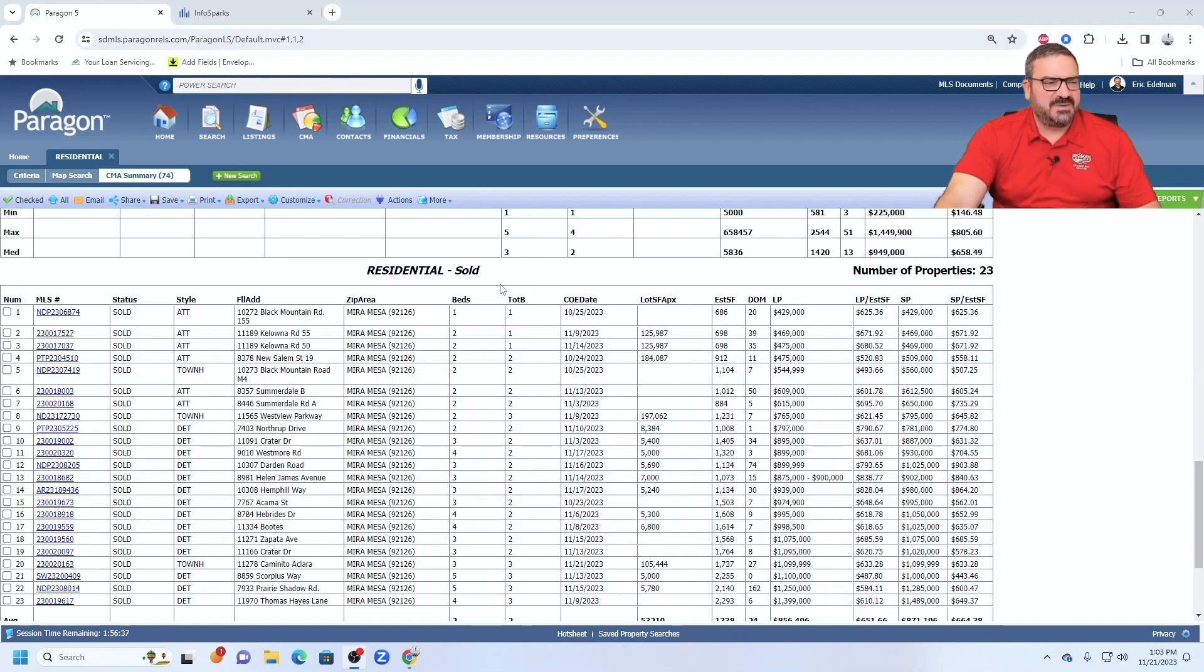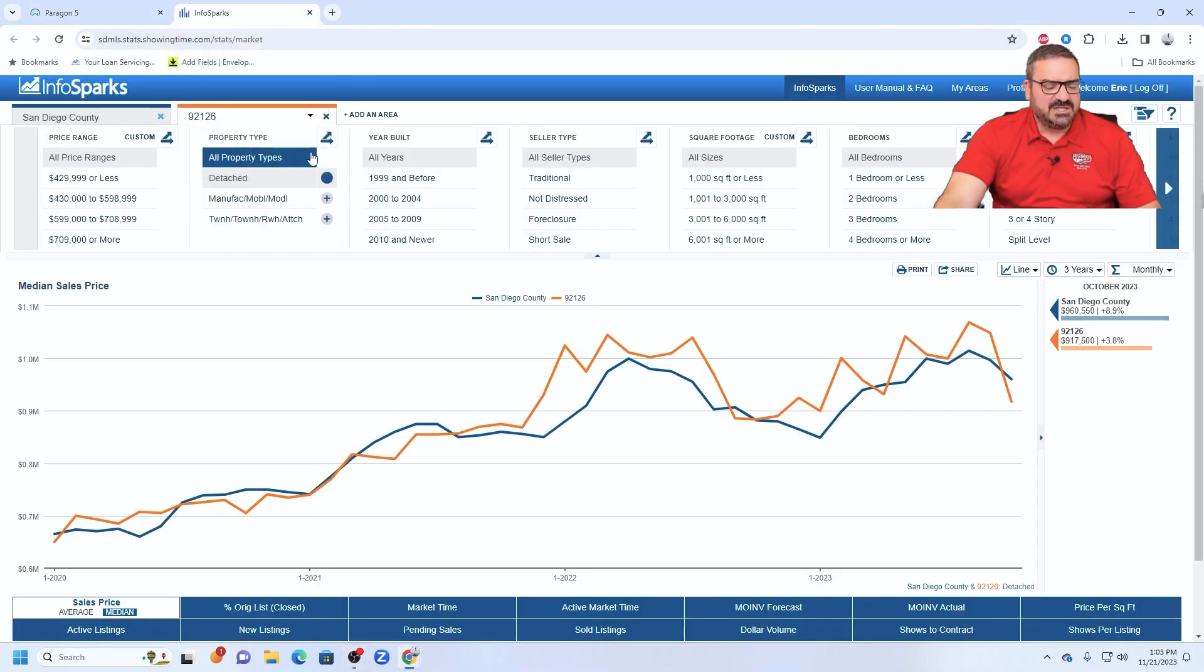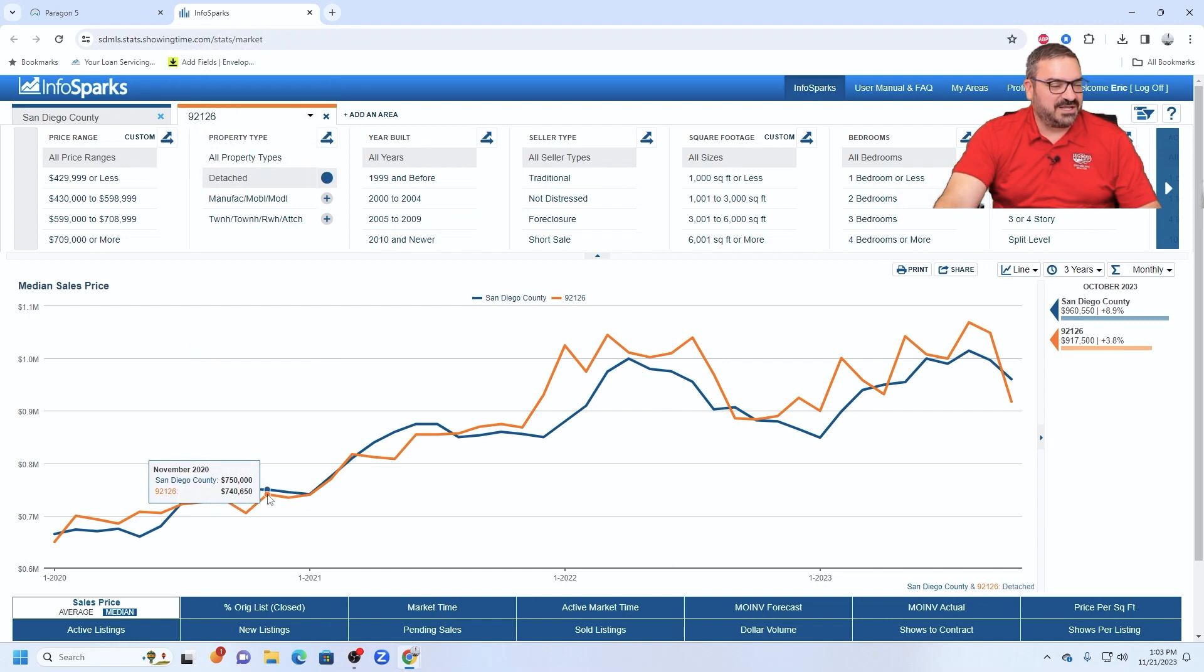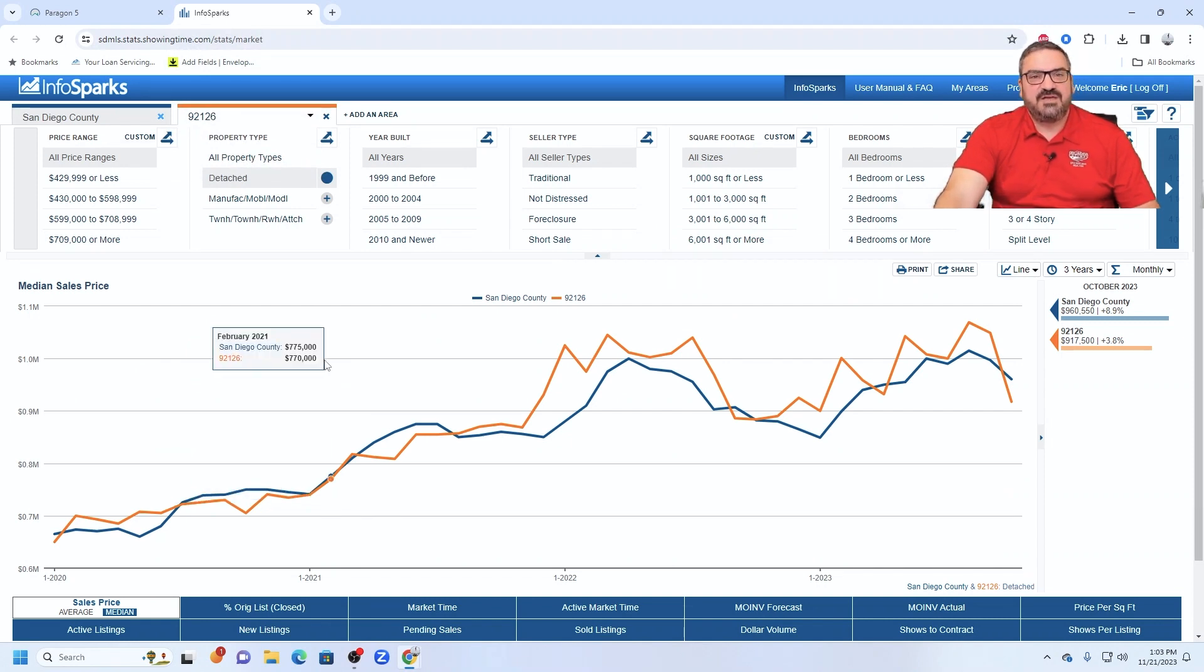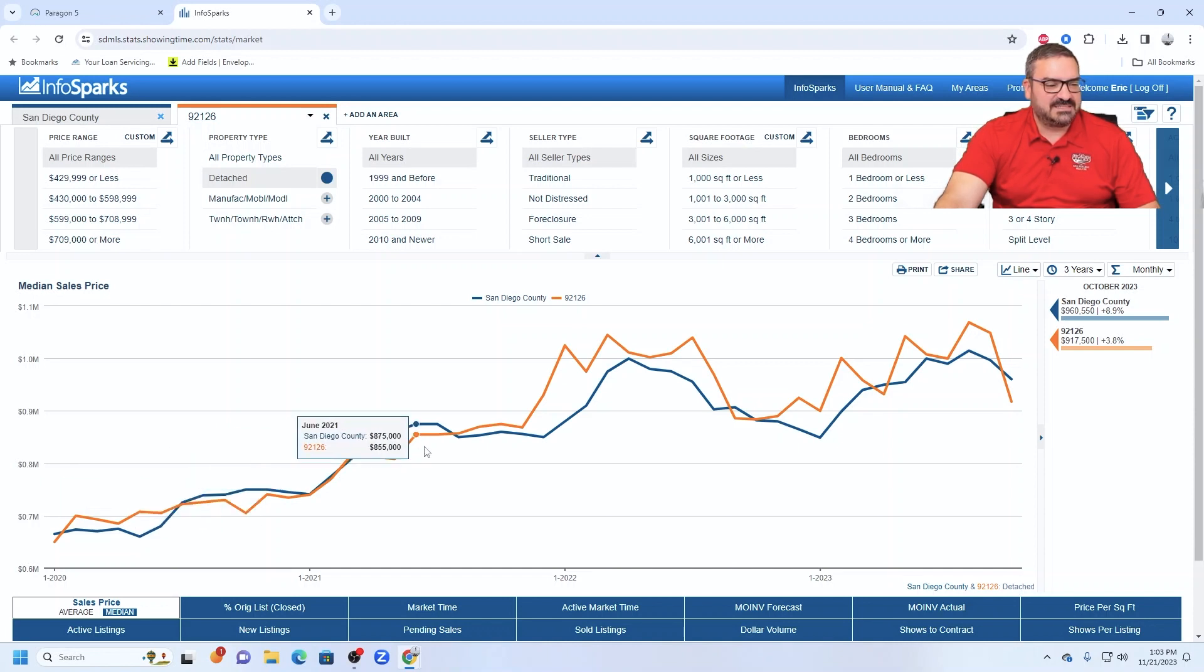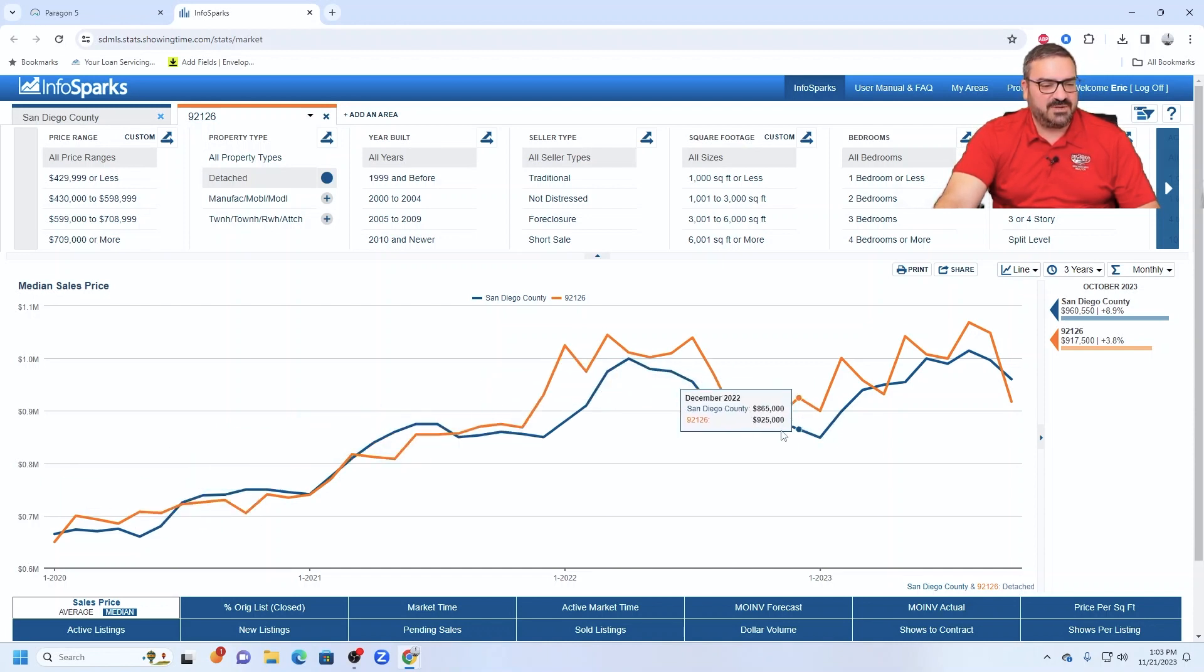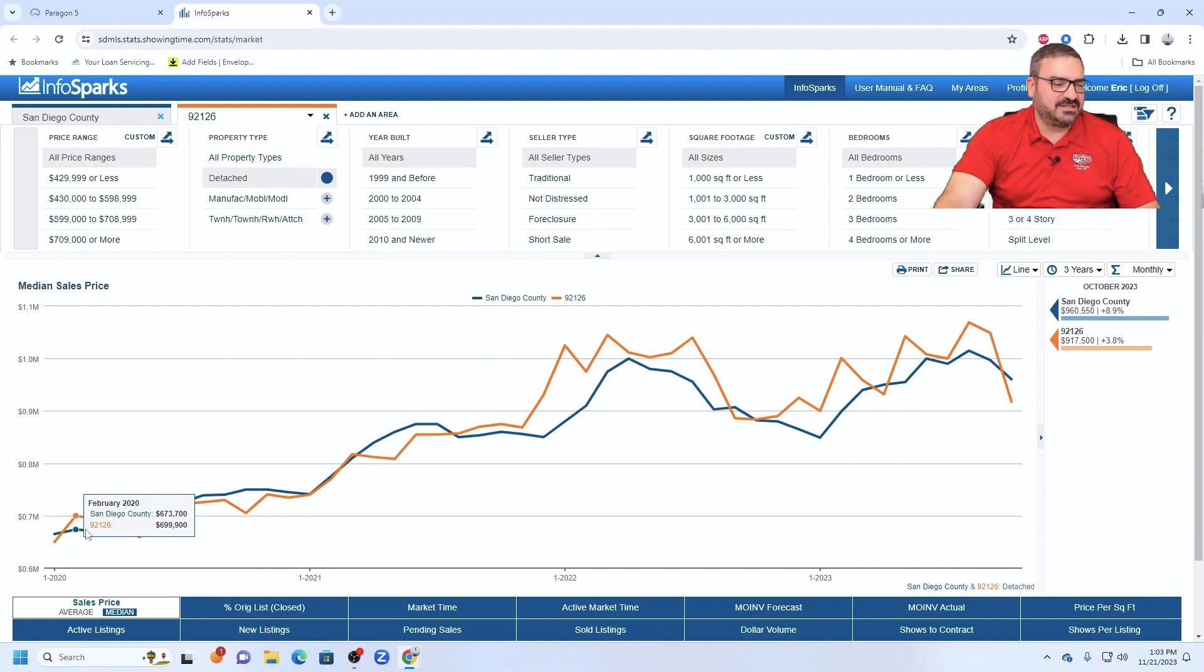So Mira Mesa is holding its own, I guess you could say, in this very strange real estate market that we're currently living through. Now, if we go and look at the InfoSparks data and compare Mira Mesa to all the rest of San Diego County detached homes here, just to make this graph a little easier to digest.